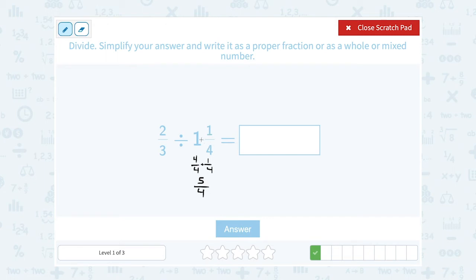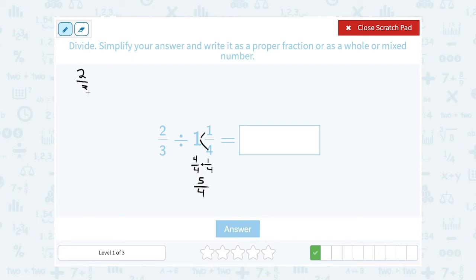The really quick shortcut is to say 1 times 4 is 4, plus the top number is 5, over whatever the original denominator 4 was. But again, whatever is easier for you — you can simply do it this way too. So if 5 over 4 is the same thing as 1 and 1 quarter, we're basically saying 2 thirds divided by 5 over 4.